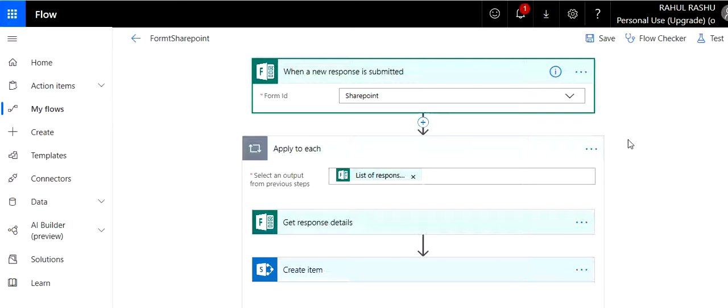Hey guys, welcome to my videos. So today in this video I'm going to show you how you can transfer responses from Microsoft Form to a SharePoint list.